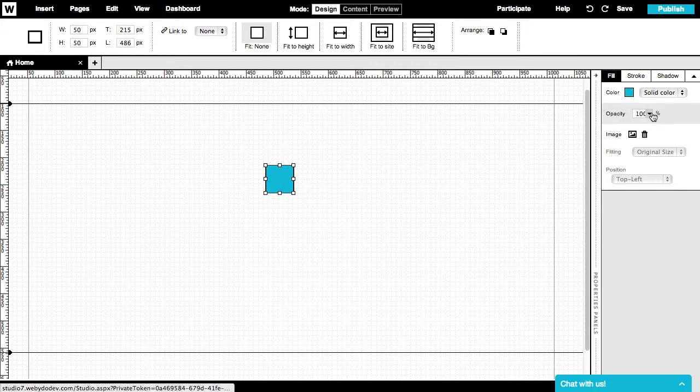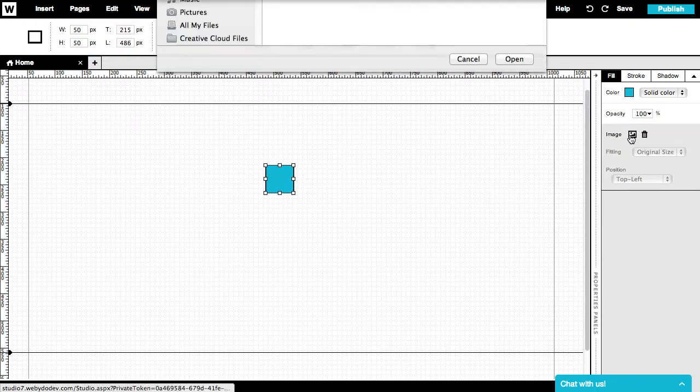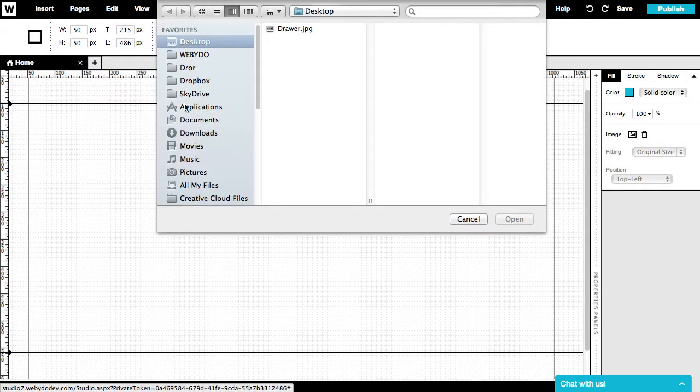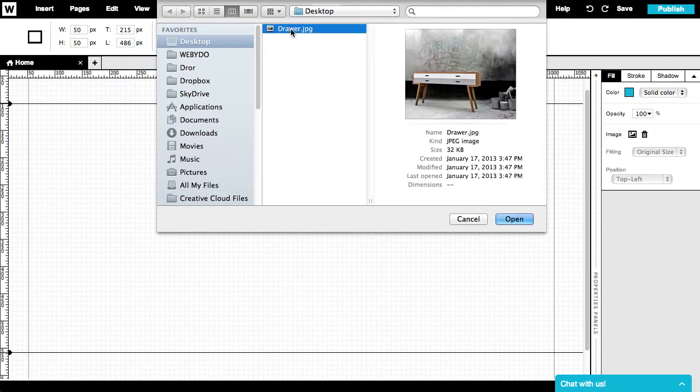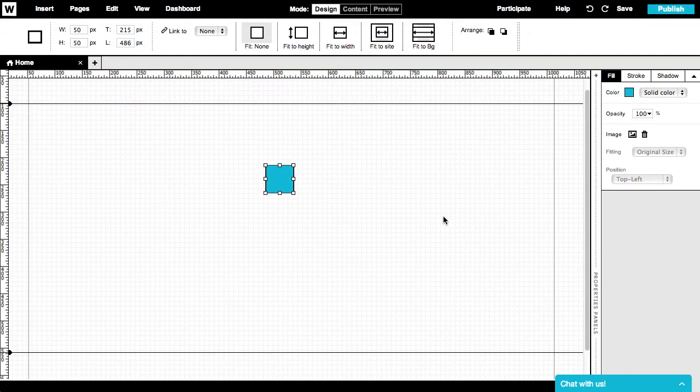We can play with the opacity, or even upload an image into this shape instead of filling it in with color. Just press the image icon, choose an image from your computer directory, and upload it.